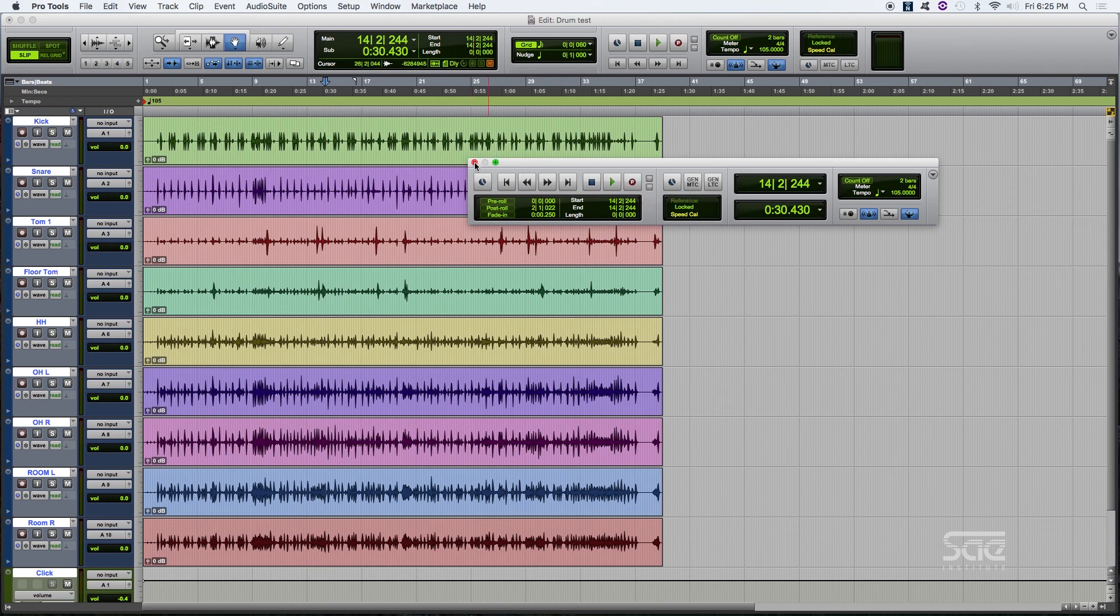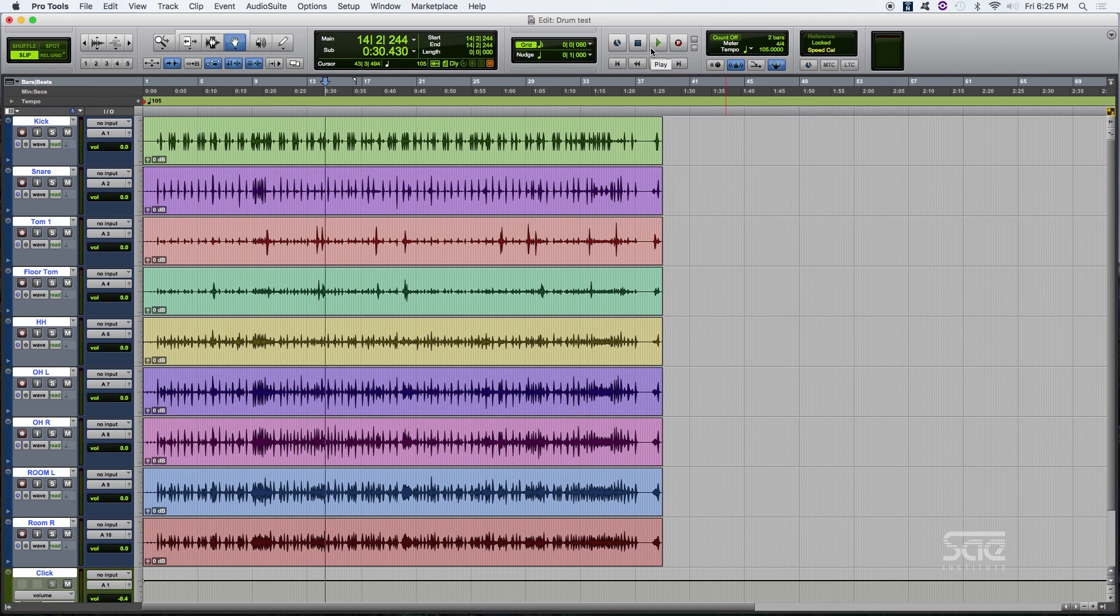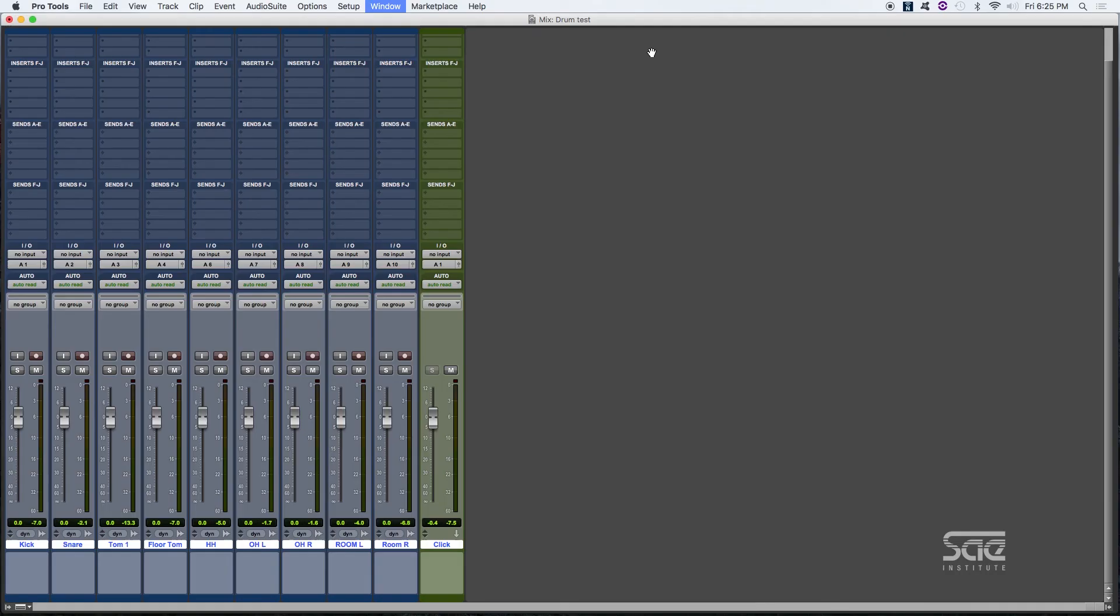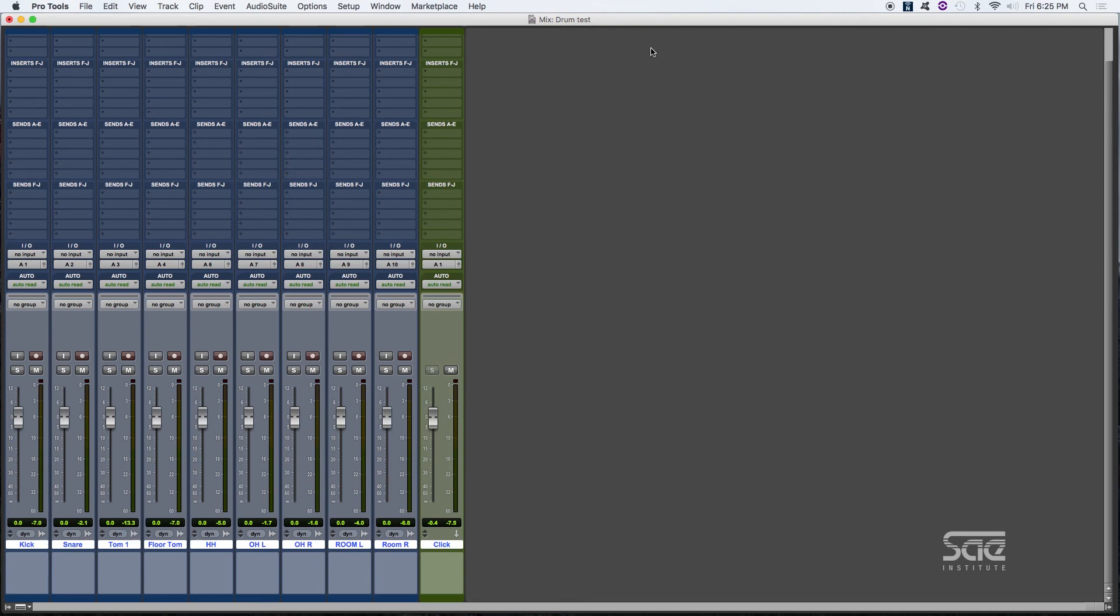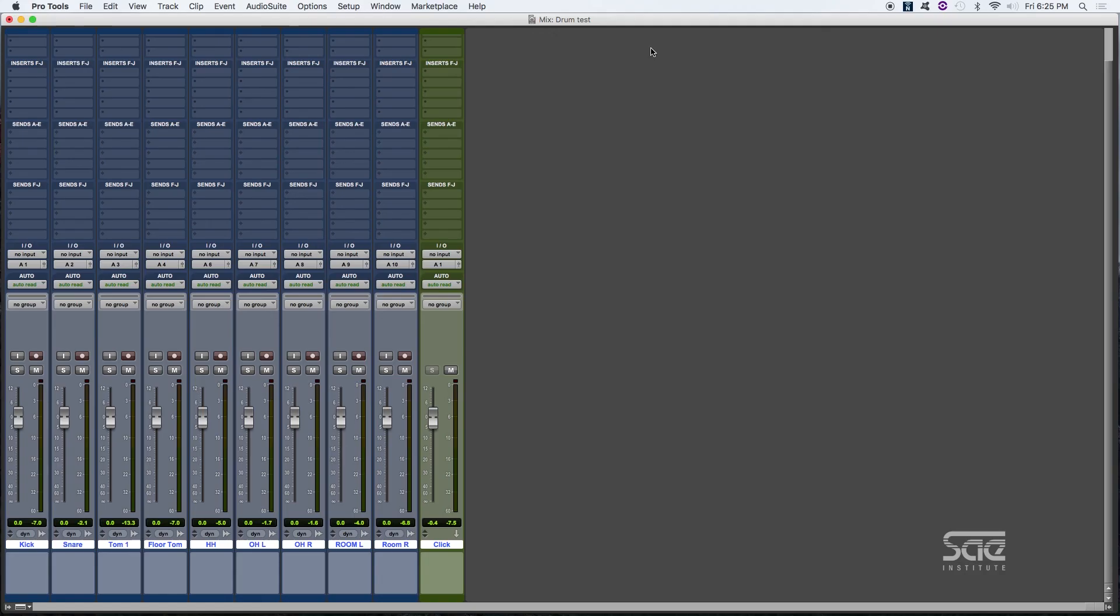So these are the basic functions that you will find on the edit and the transport control. Remember, your key command in here is command equal, which will let you move between the mix window and the edit window.